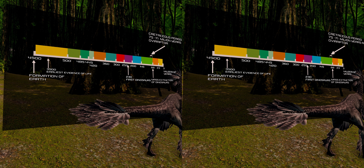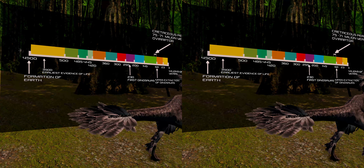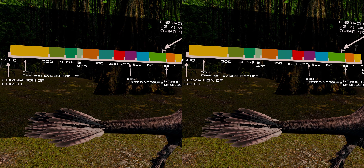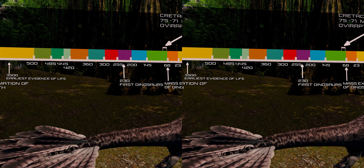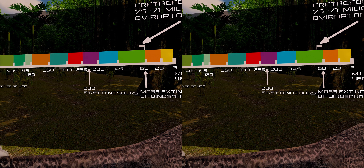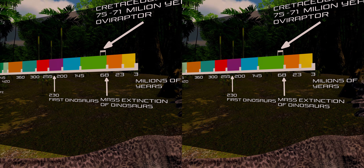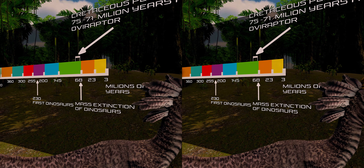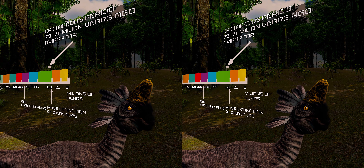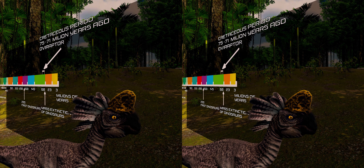Oviraptor lived about 75 to 71 million years ago in the Cretaceous period, along with other dinosaurs like Velociraptor or Protoceratops. The name itself means egg thief, because the first discovered fossil was in a nest with about 15 eggs and several small fragments from a juvenile. At first it was believed that the eggs belonged to a Ceratopsian dinosaur, but further research discovered that the eggs were in fact of Oviraptor itself.